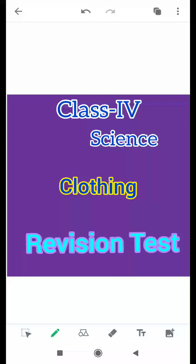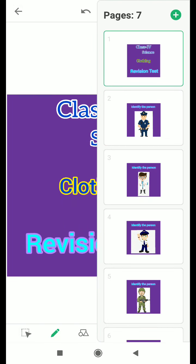So related to the chapter, I am going to conduct a revision test. You have to do your revision test in your science notebook very neatly. Here are the questions which you have to do in your notebook.